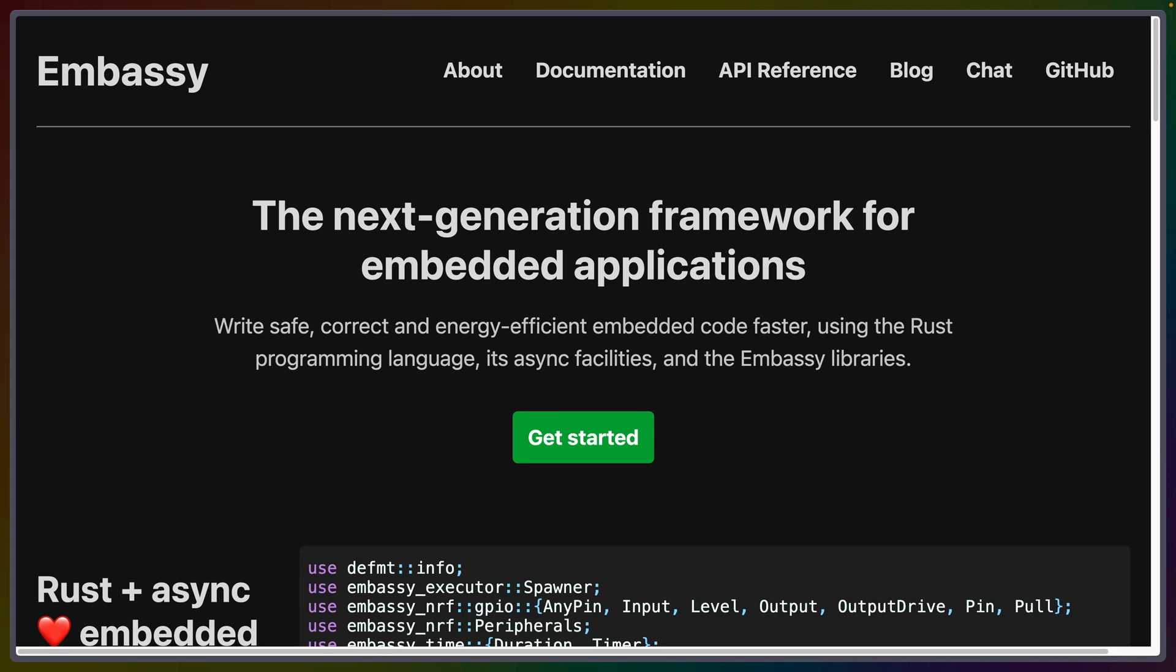Embassy has hit its first stable release on crates.io, which means that embedded development in Rust has hit a fairly significant milestone in my opinion.